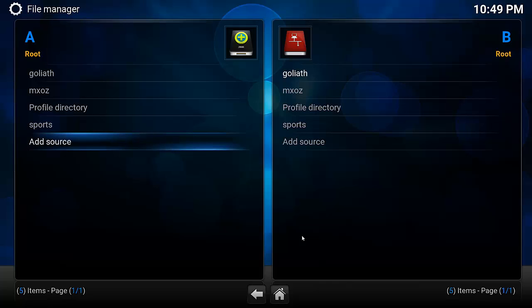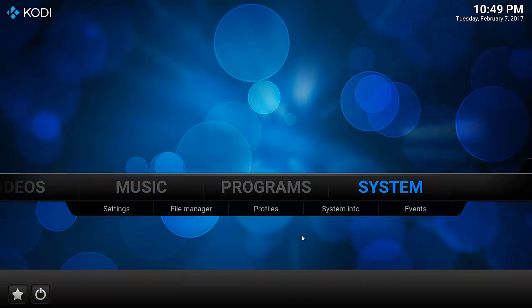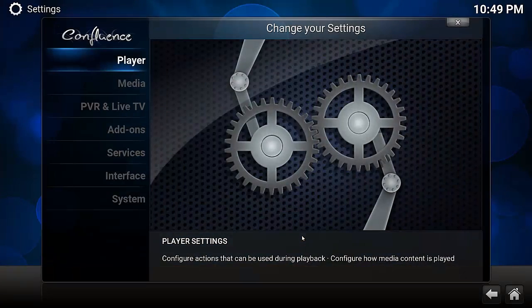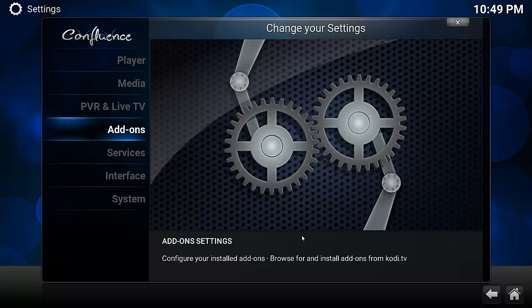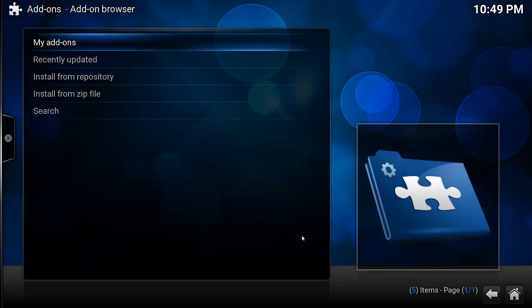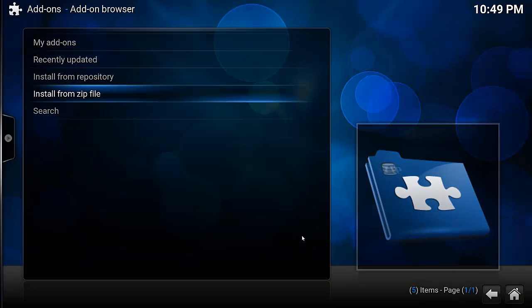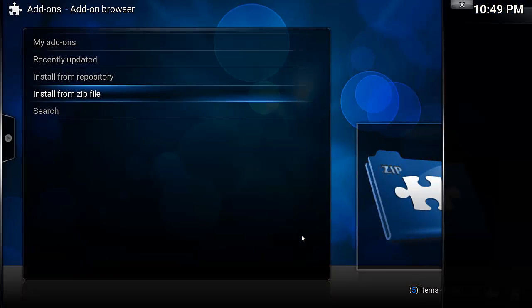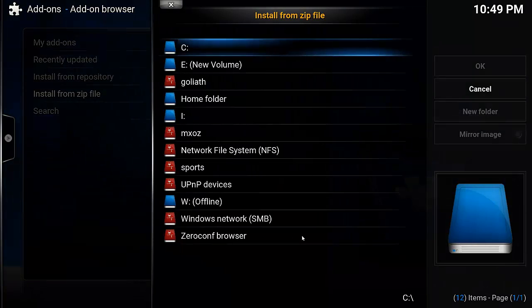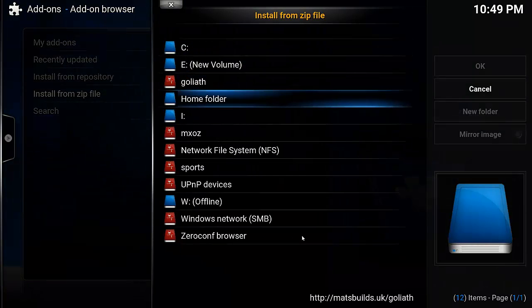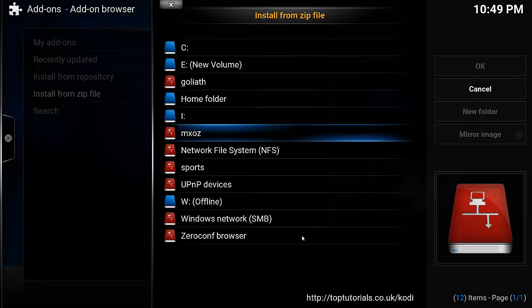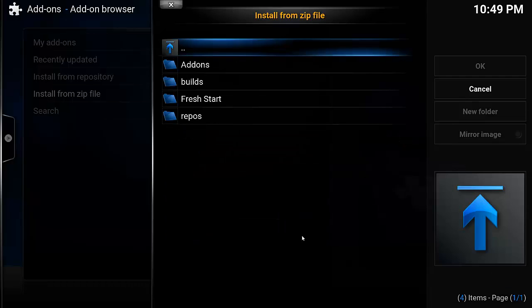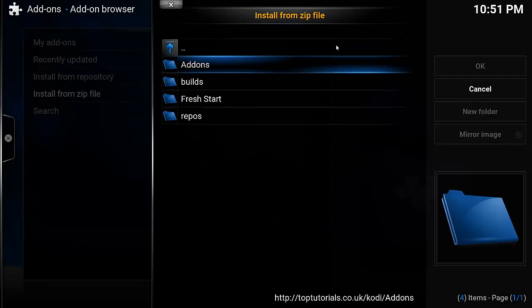Now we want to go back to your home screen again. Touch on System, go to Add-ons, Install from zip file. Go down to the file we just created, which is MXOZ.